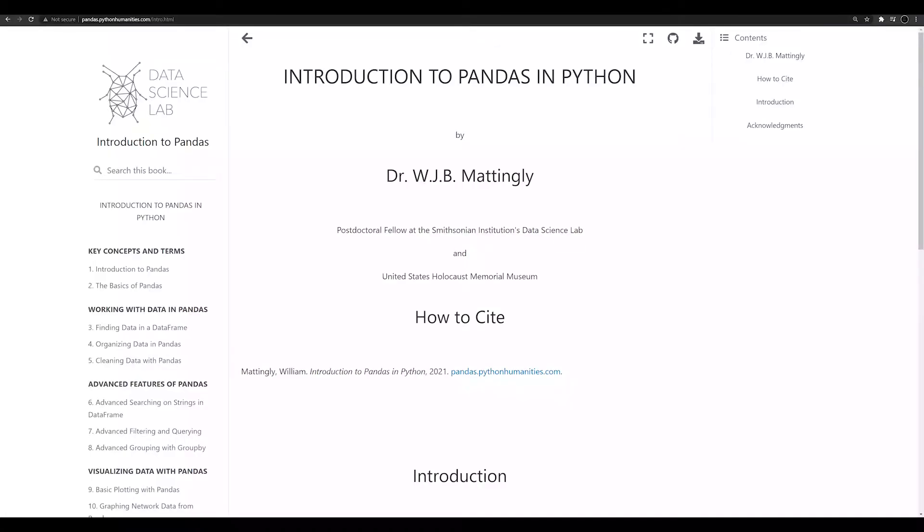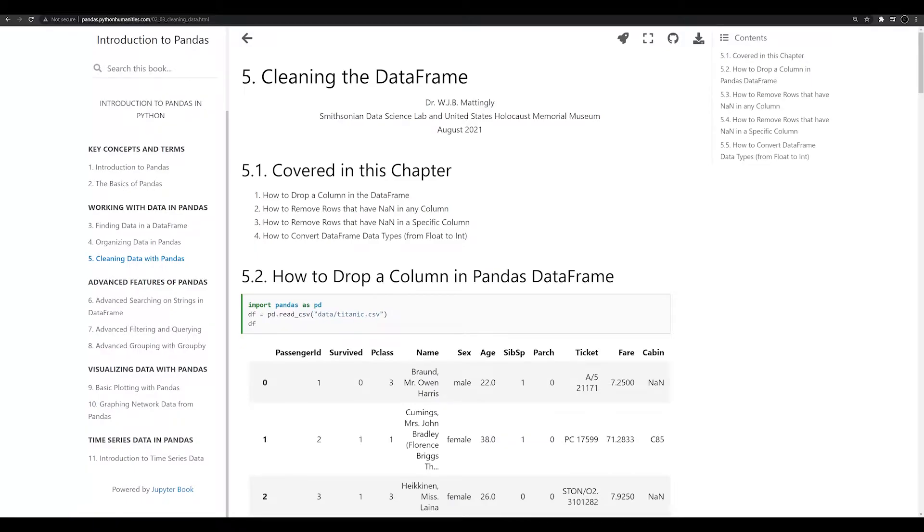Hello, and welcome back to the series on pandas in Python designed for those without a lot of coding experience. In this video, we're going to be talking about how to clean up some of your data frame columns.